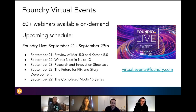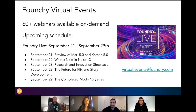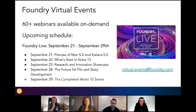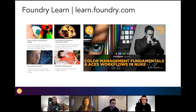Before we dive into the webinar, I wanted to share a couple of updates. We have over 60 webinars available on demand, which you can view on our dedicated Livestorm page or our Foundry events page. I'm also really thrilled to announce the launch of Foundry Live, which we've just done a couple of days ago — a series of virtual events where all of our product managers come together from all products, sharing what's new and what's on their roadmaps. This will be happening throughout the week of September 21st to the 29th.